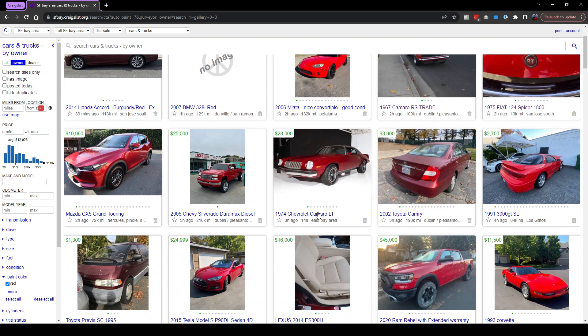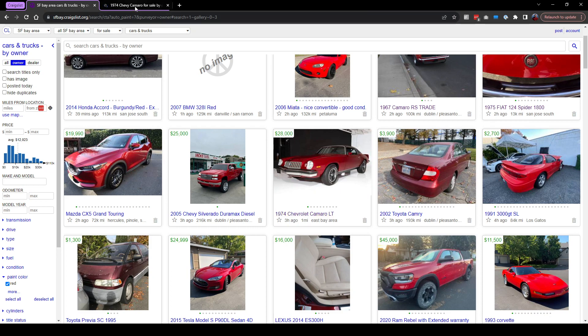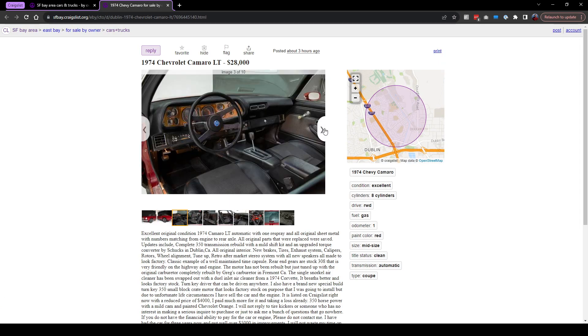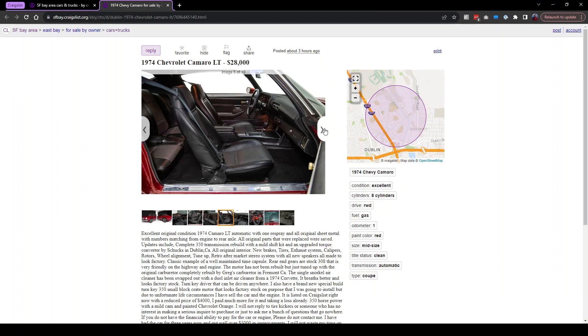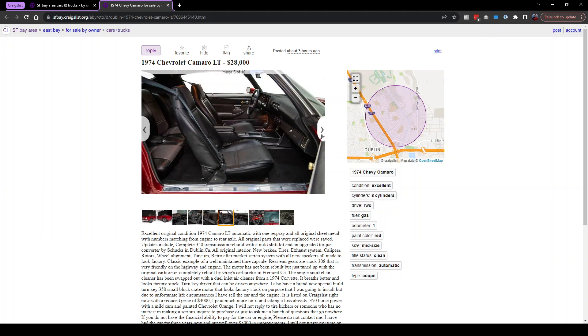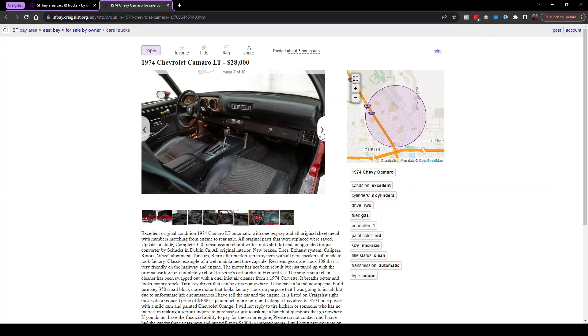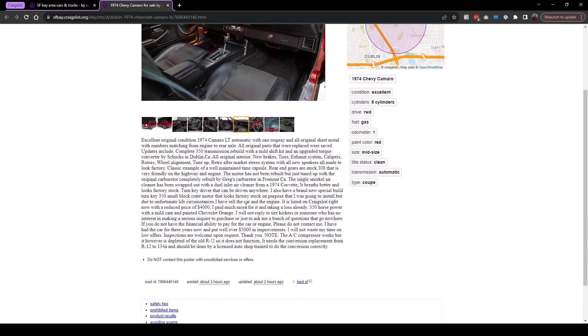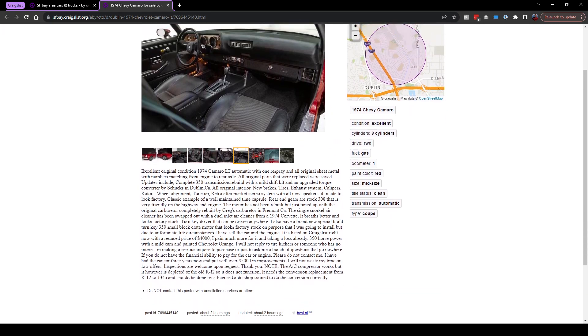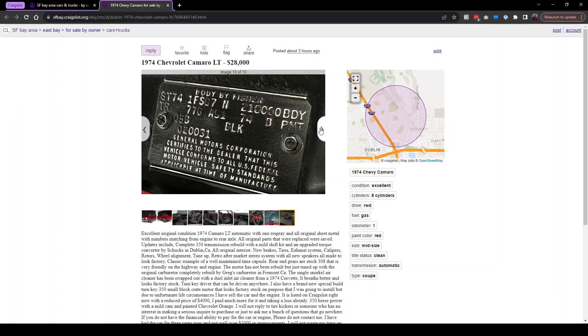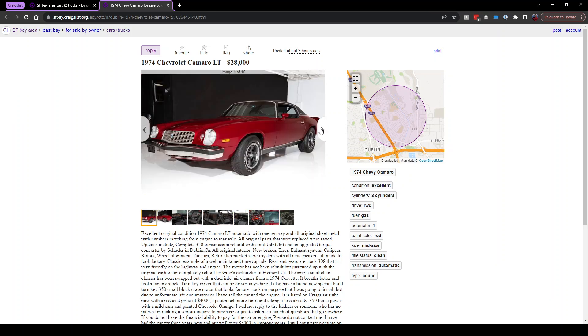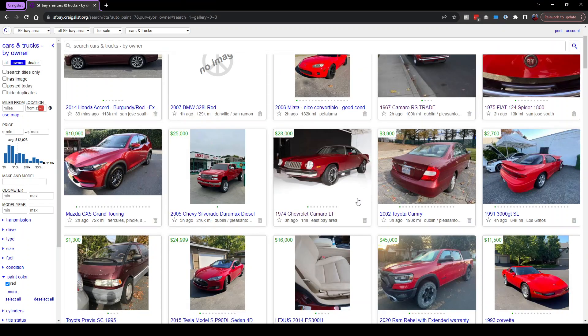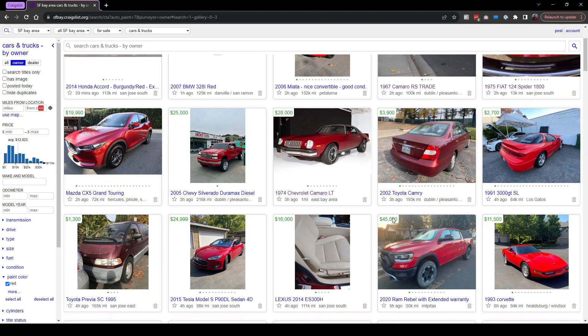Wow, this Chevy Camaro for 28 grand. That's nice. Look at that, that is clean. Eight-cylinder LT 350. Very nice. Not my favorite year of these, but for some people it might be.